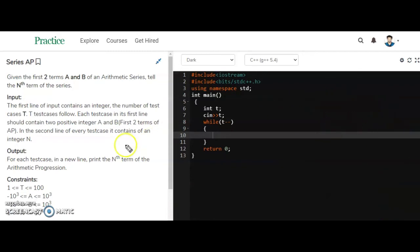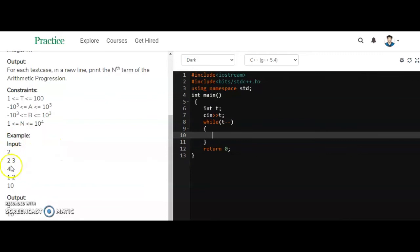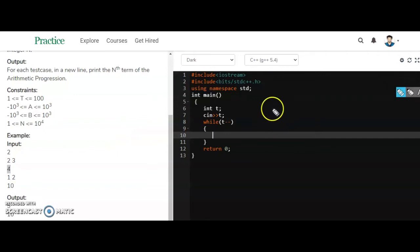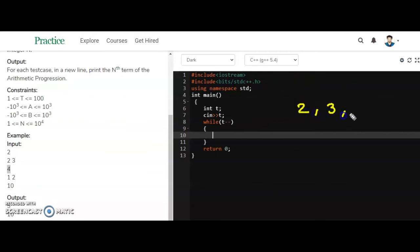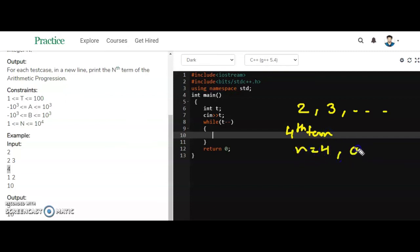Let's see the first example. The two terms given are 2 and 3 — the first and second terms of the series — and we have to find the fourth term. So the first term a = 2, second term = 3, n = 4, and common difference d = 3 - 2 = 1.